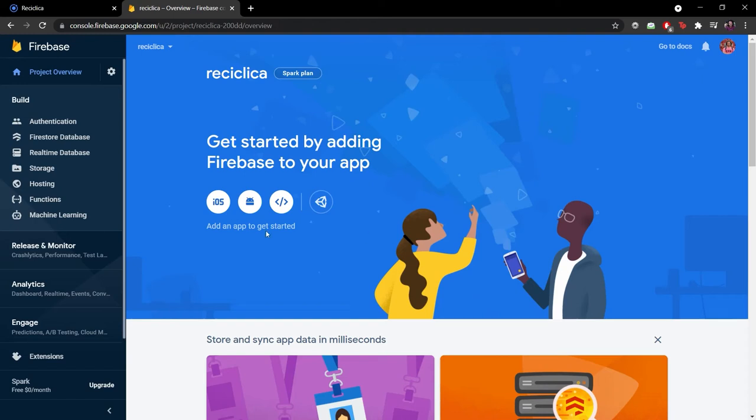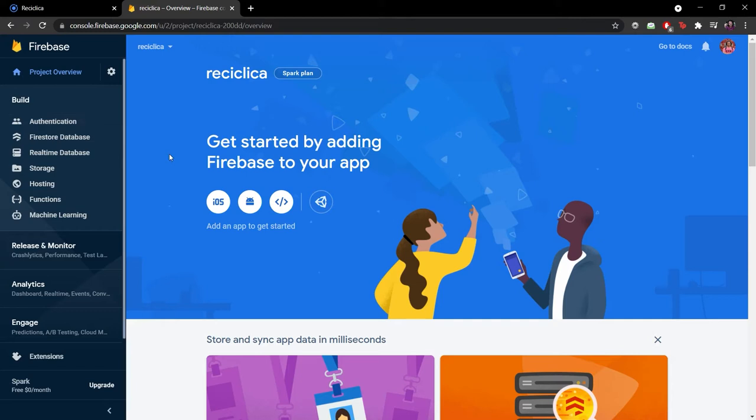In the last video we configured a Firebase project so we can use the Firebase tools to help us develop our app. In this video we will add the Firebase authentication tool to our real app using the Ionic framework.